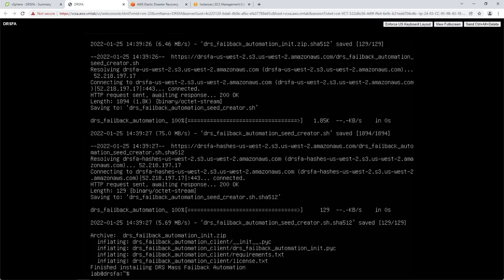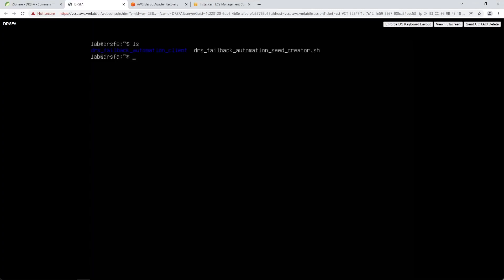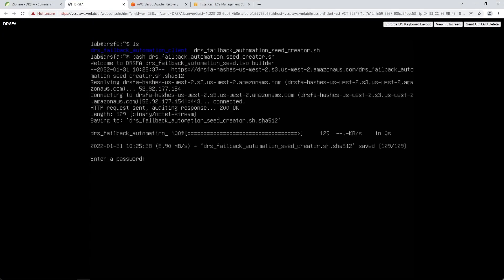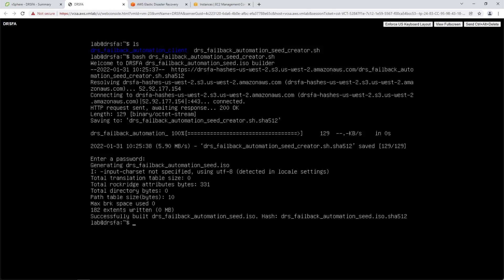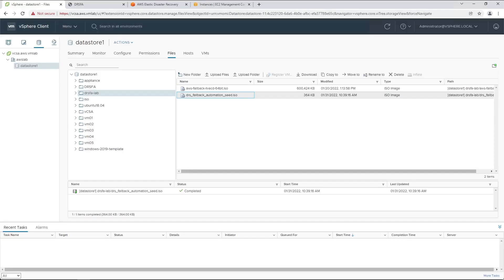Once the installation is complete, we need to create a password that is used to authenticate with the VMs running the DRSFA failback client. Run the following command to generate the seed.iso file. When prompted, enter a secure password. Upload the generated ISO file to the same datastore as the DRSFA failback client is stored.